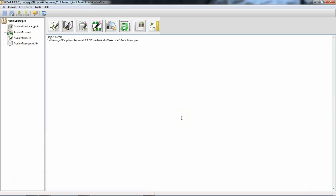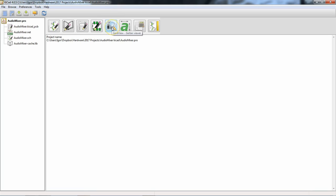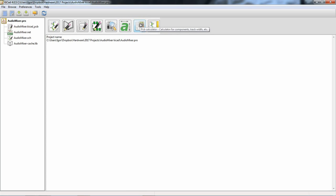Now let's get KiCad fired up. This is equivalent to the project screen you see in Eagle, where you have your projects on the left. The audio mixer board is the first board I designed in KiCad. You have options for: Eeschema, which is KiCad's schematic editor; the schematic library editor, where you make your symbols; PCBnew, which is the board editor; and the PCB footprint editor where you make your footprints. There's also a built-in Gerber viewer, a bitmap-to-silkscreen converter, and a calculator.